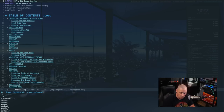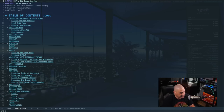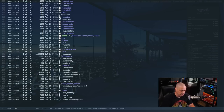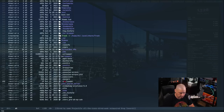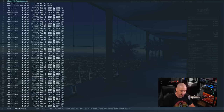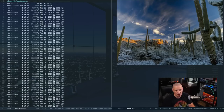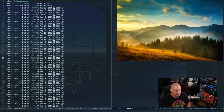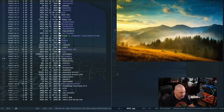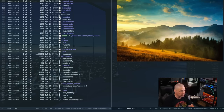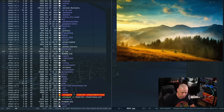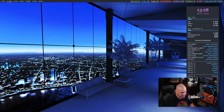Now Dired is working the way I want. I do `SPC d d` to open Dired in my home directory, navigate to the wallpapers directory, and Peep-Dired is still on so we get the fancy image previews. Pressing H on the keyboard goes back up a directory level. Let me escape and quit out of Emacs.